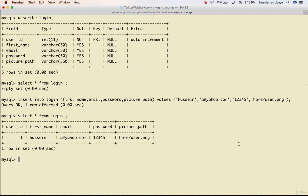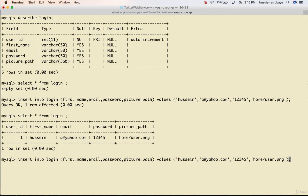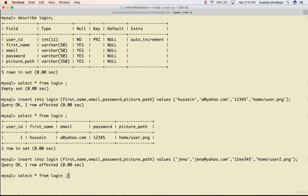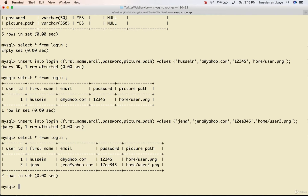Now I'll add a new record - same statement but let me change the name to 'Jana', email 'jana@yahoo.com', give it any password, picture path 'user2.png'. Click enter - a new record is created. If I SELECT * FROM login, I can see Jana has ID 2 because auto increment creates a unique ID for every user.